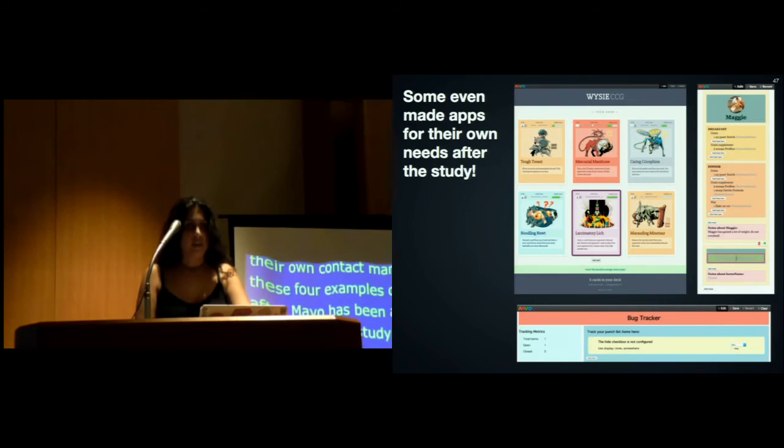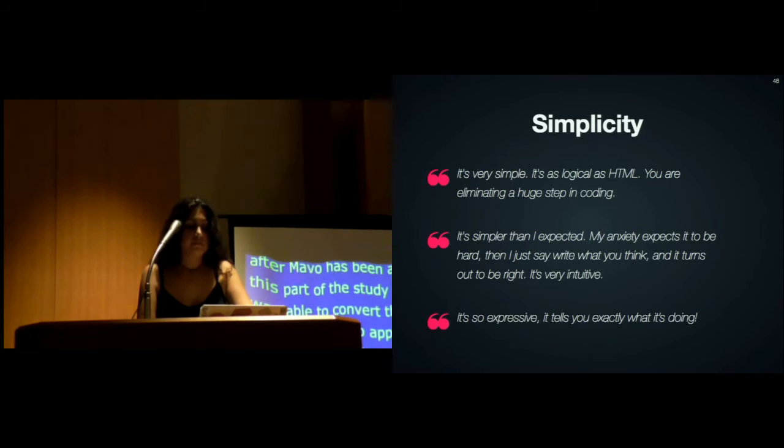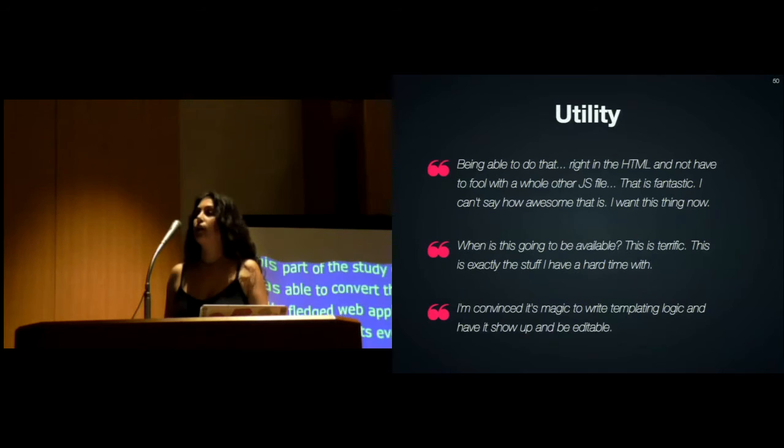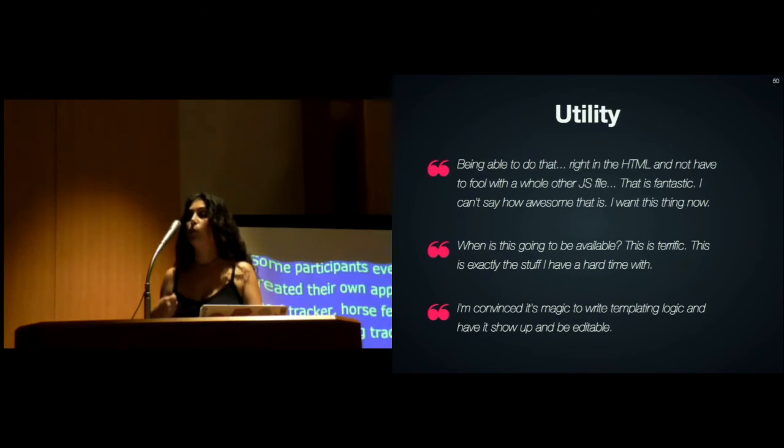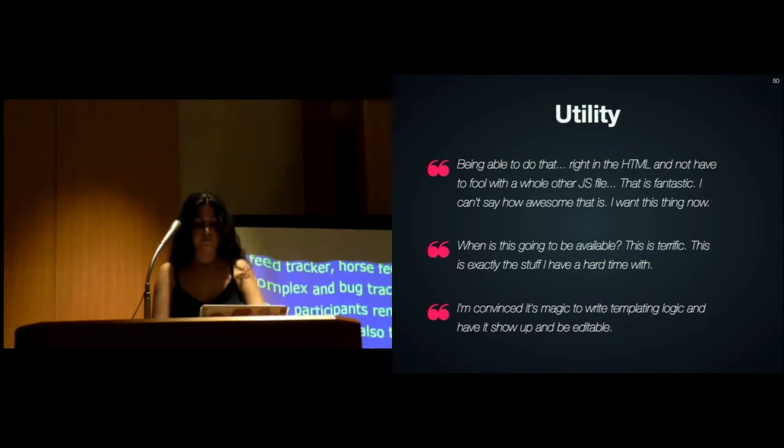Many participants remarked on Mavo's simplicity and also they found it very easy to learn. But most importantly, we heard comments over and over again about how Mavo does the things that people actually wanted to do and found incredibly hard, especially those that struggled with programming.